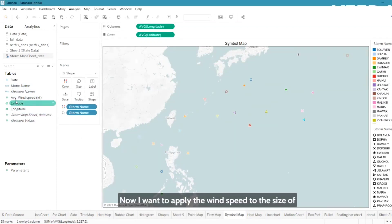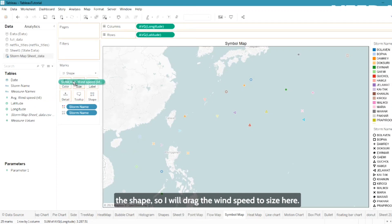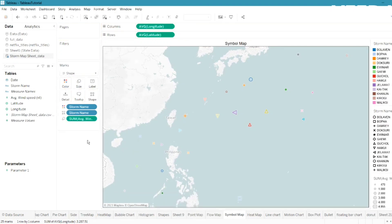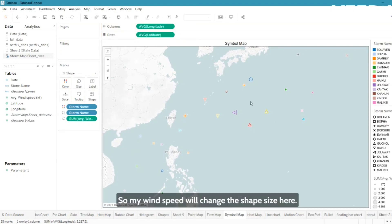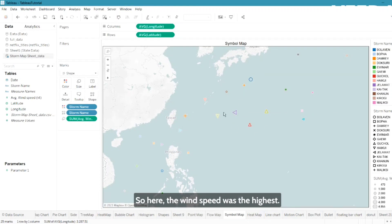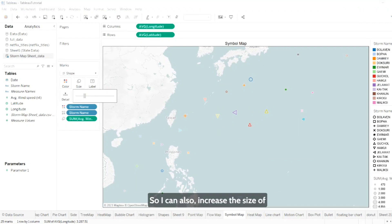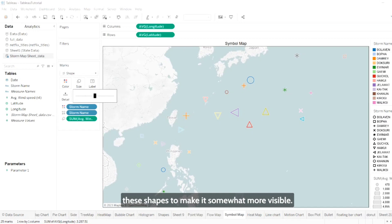Now I want to apply wind speed to the size of the shape, so I'll drag wind speed to Size. The shape size will now reflect the wind speed — where the size is largest, the wind speed was highest. I can also increase the size of these shapes to make them more visible.